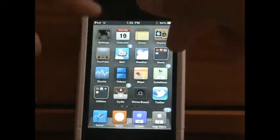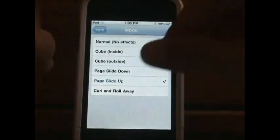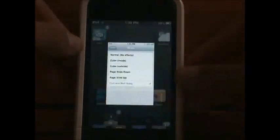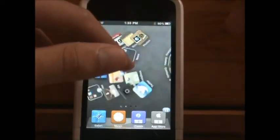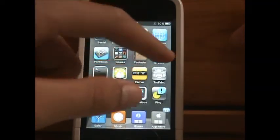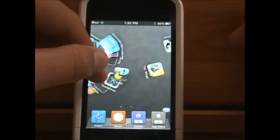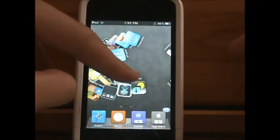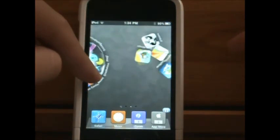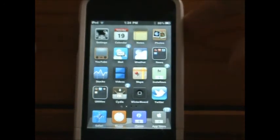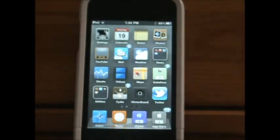Last but not least we have the Curl and Roll Away. This is the most popular one — I like it a lot. You can see here it just kind of rolls away. Take a look at the apps, it's kind of cool the way they form a circle.